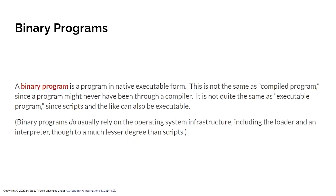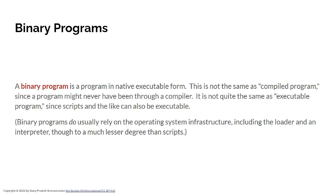I think I may have already used the term binary program once or twice. What the heck is that? A binary program is a program in its native executable form. And it's not necessarily the same as a compiled program. A binary might never have been through a compiler. It could be that it was hand assembled. Or even that it was built in some other perverse way. And it's not quite the same as executable program. Because scripts and those things can be executable. The programs we'll look at will typically rely on the operating system infrastructure. An example of a program that doesn't rely on the operating system infrastructure is the operating system startup code. But that's a very unusual corner case. We might talk about it a little bit. But we'll deal with stuff that relies on the OS, runs under an OS.